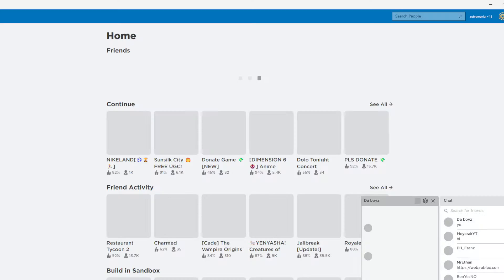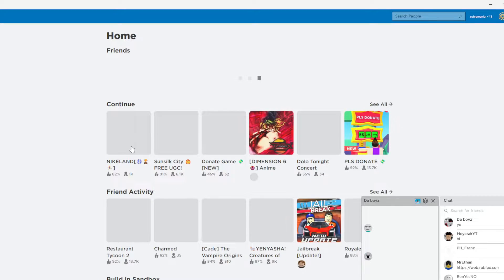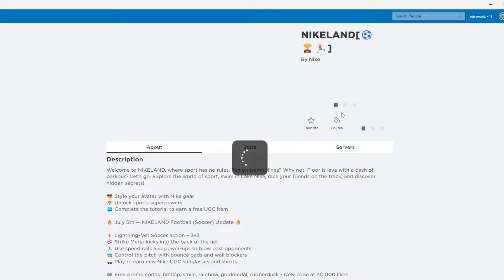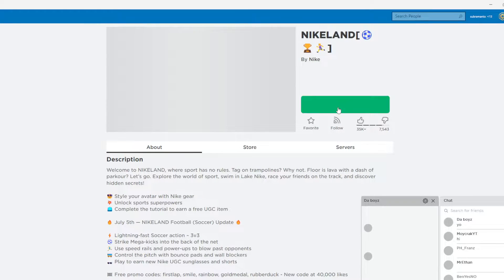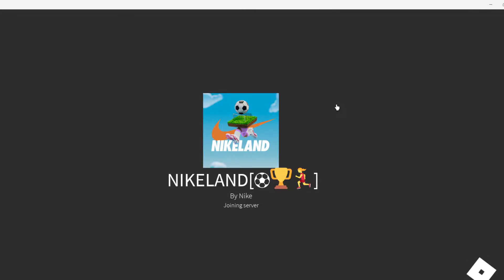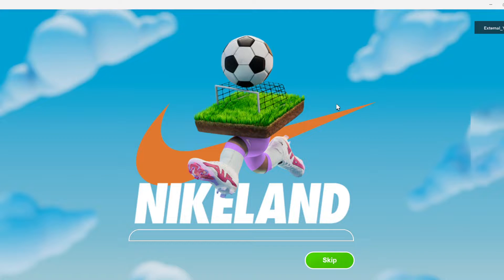What's up everyone and welcome back to another video on the channel. In this video we're gonna be getting another free item in a Roblox client event. I have put a lot of other videos on how to get free items in client events, go check them out and you'll get yourself some cool free items. In this video we're gonna be seeing how to get a shoe box costume.